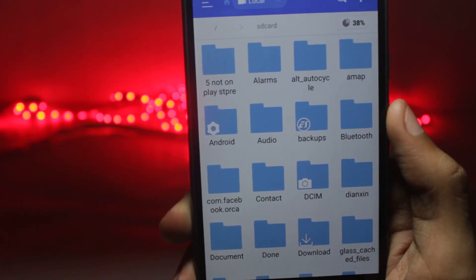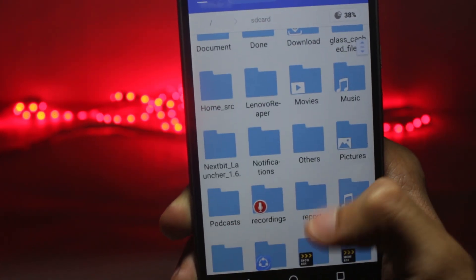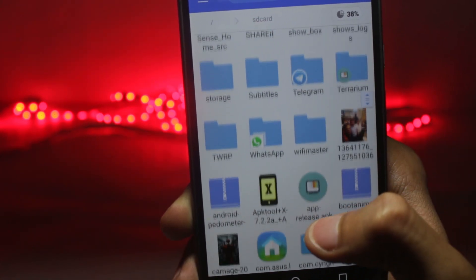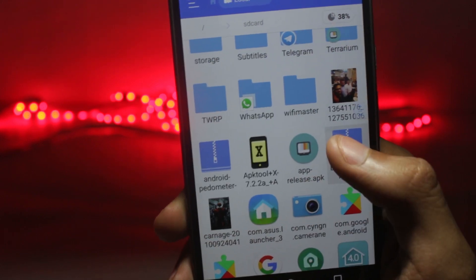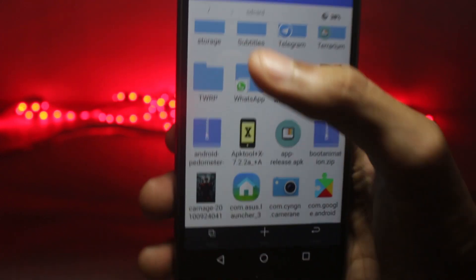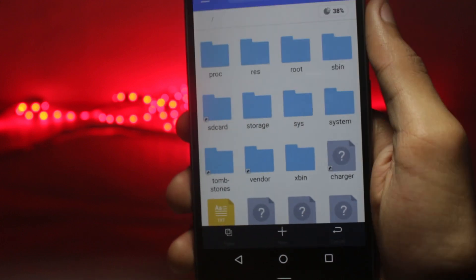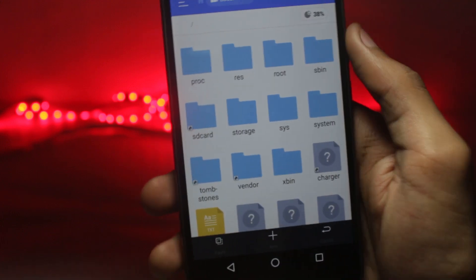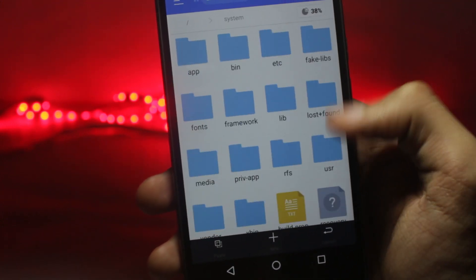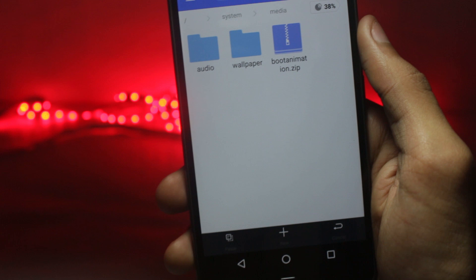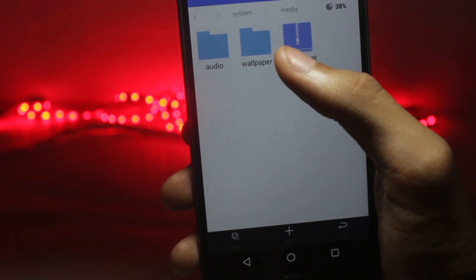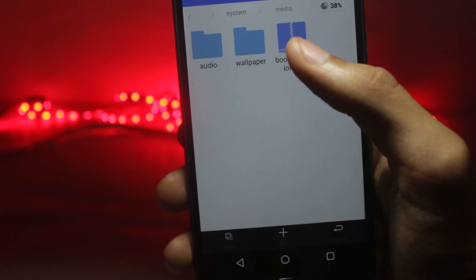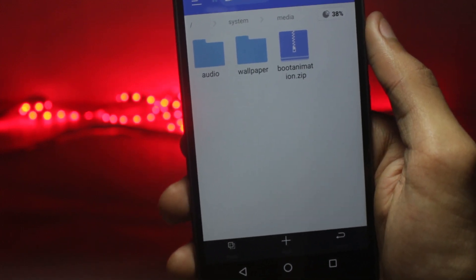After you have granted it root access, you will have to go to the boot animation file that you've copied from your computer and then you'll have to copy it. Then go to the root directory by pressing on this button and select system and then media. Here you would already have a boot animation file. You could replace this file or you could back it up.